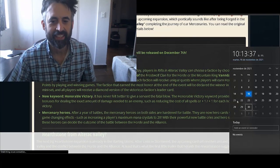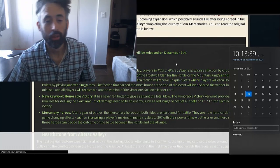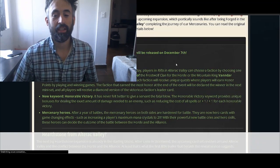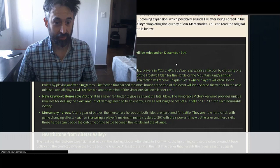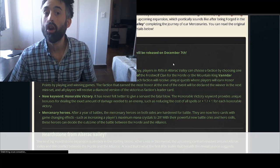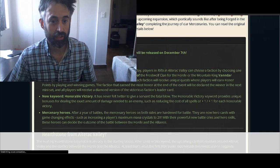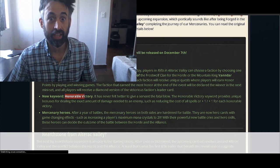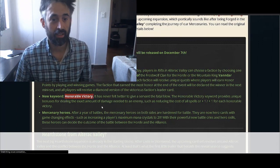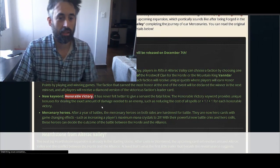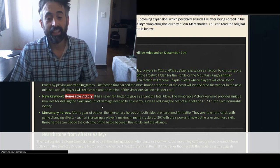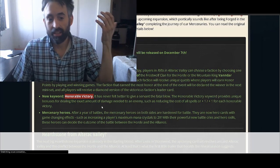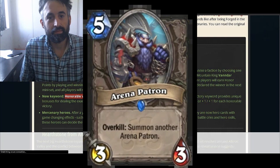Two weeks! No, three weeks, okay. We're going to have hero cards again. We're going to have a very long keyword. I don't know how this is going to fit in the cards. It's so long. Honorable victory!